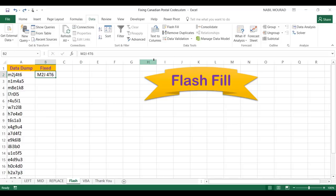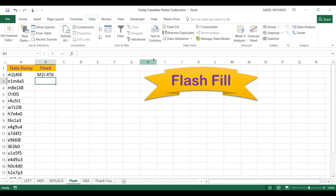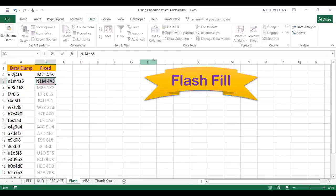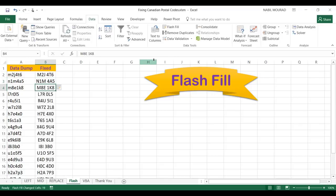I'll show one more way to use Flash Fill. I delete the column, type M2J space 46, and hit Enter. As soon as I start typing the first character of the next postal code, Excel recognizes the pattern from above and offers to complete it — all I need to do is hit Enter. Flash Fill is a quick and easy technique without the need to create any formula or function.